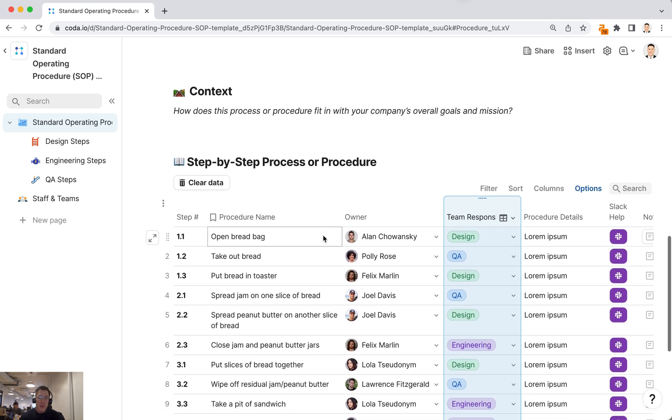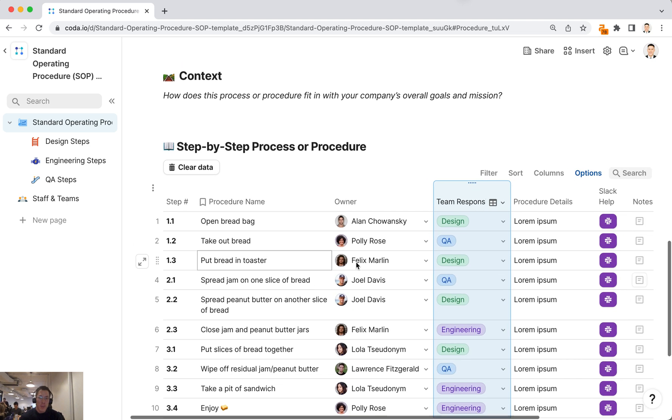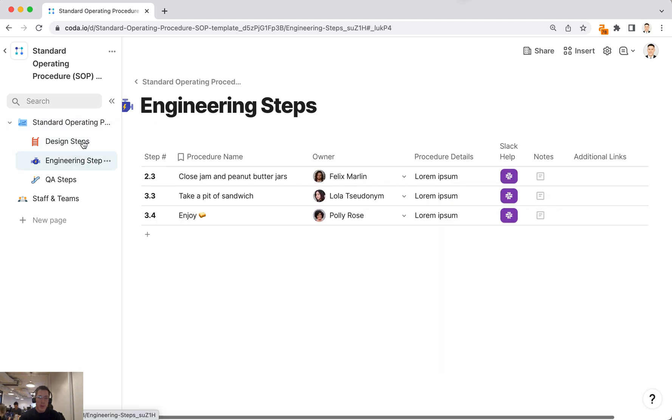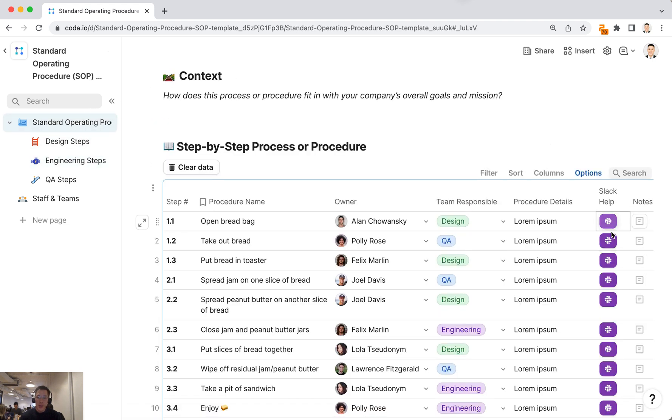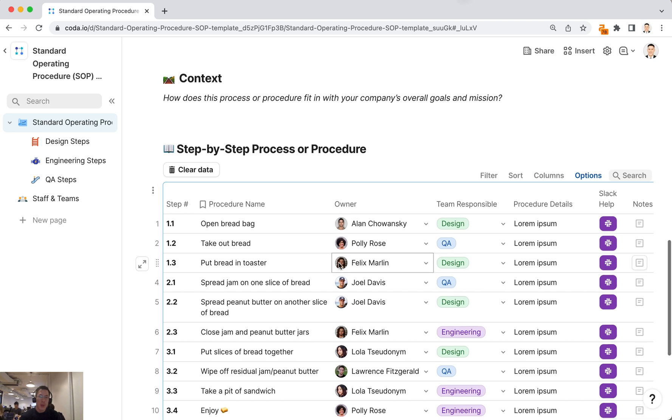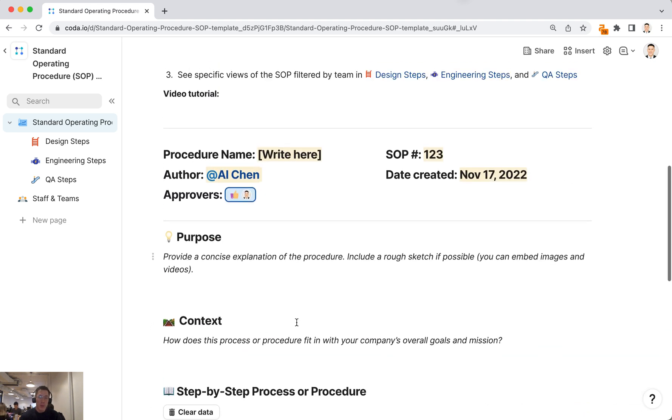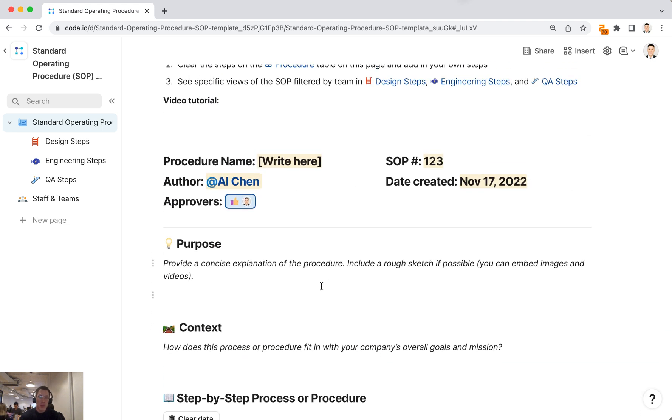So the main benefits of this template are that you can create a main table of SOP steps, filter them in different ways, you can click on this Slack button to send messages to these different people, and the write-up and this structured table are all in one place in this Coda doc.